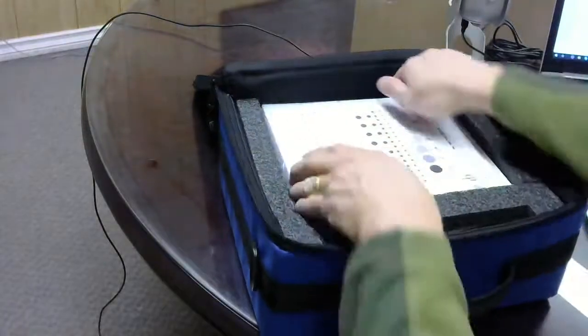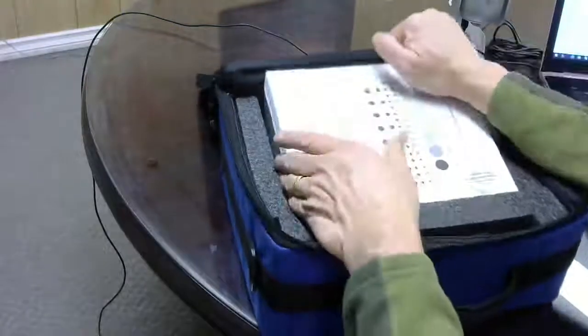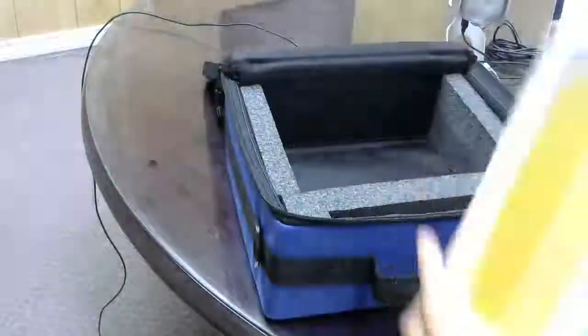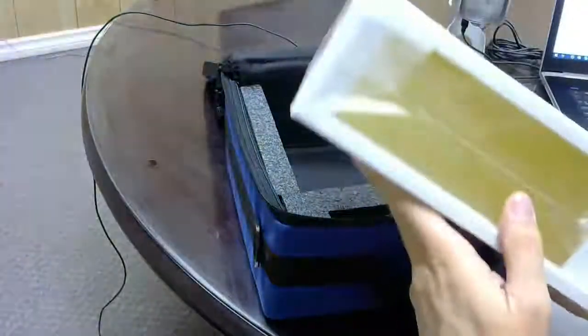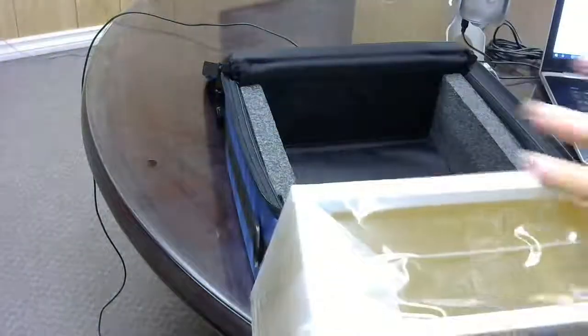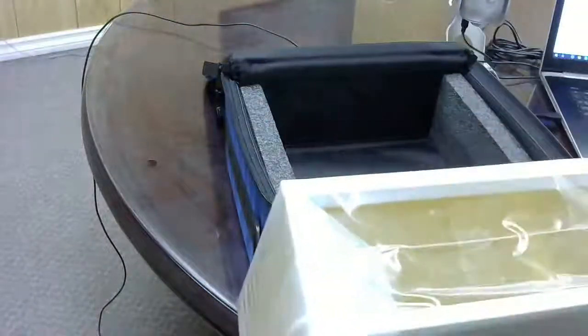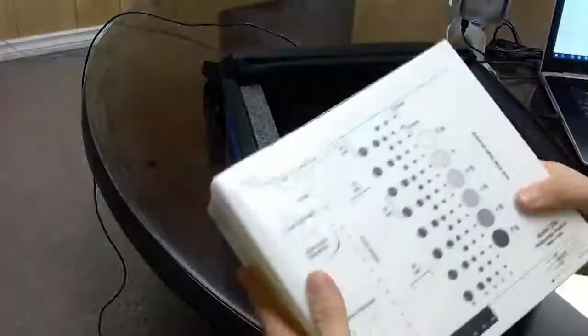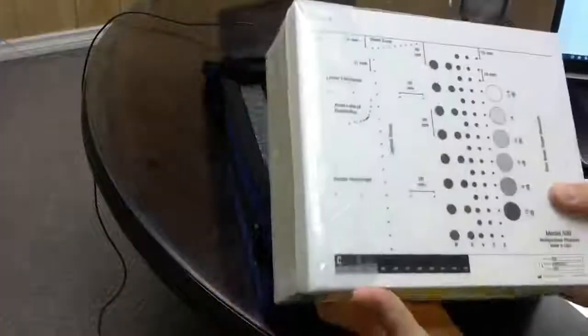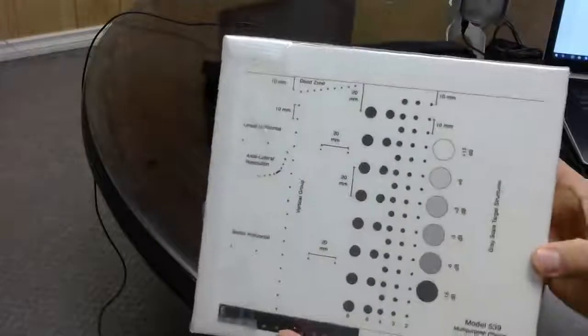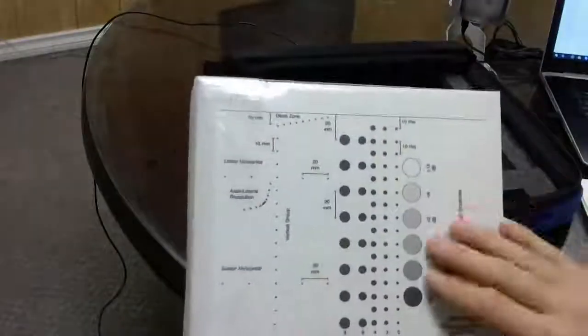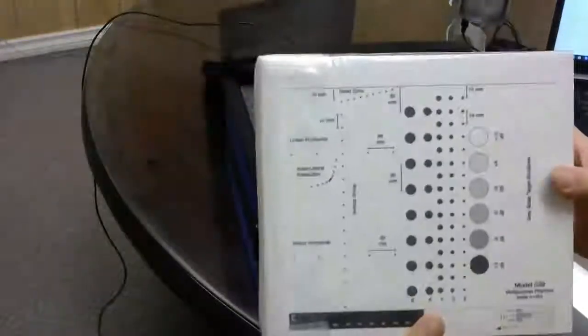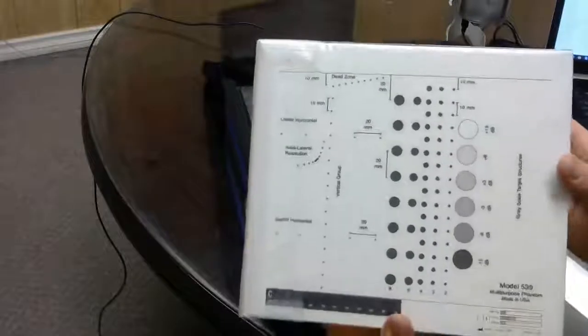So this is the phantom. It has a scanning surface on all different sides and a built-in water dam, so you can use either ultrasound gel or water. And then the actual targets—you can see where the targets are for each type of test that you want to do on the ultrasound machine.